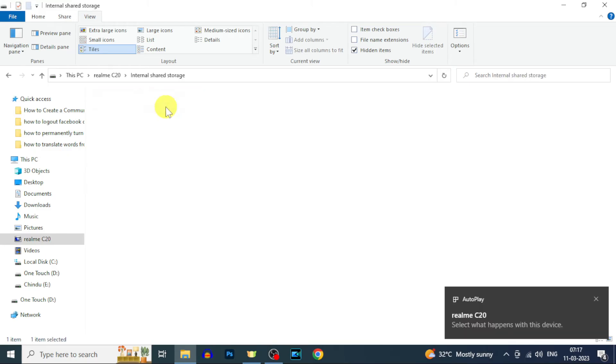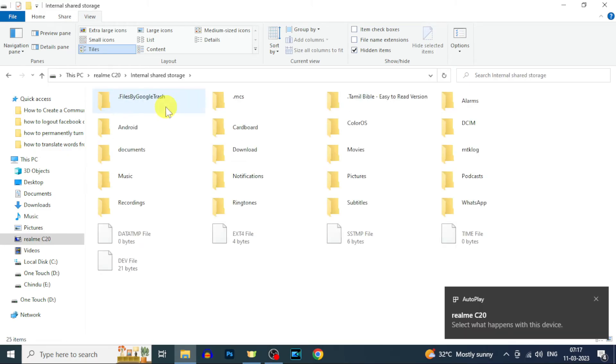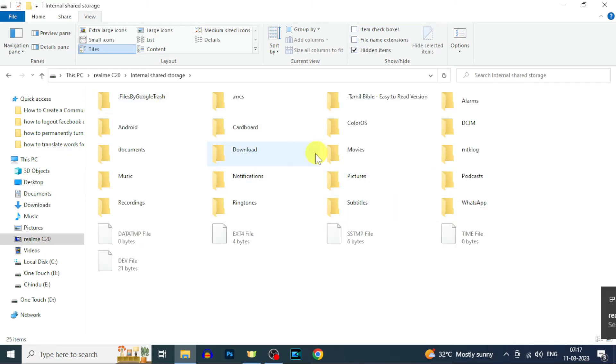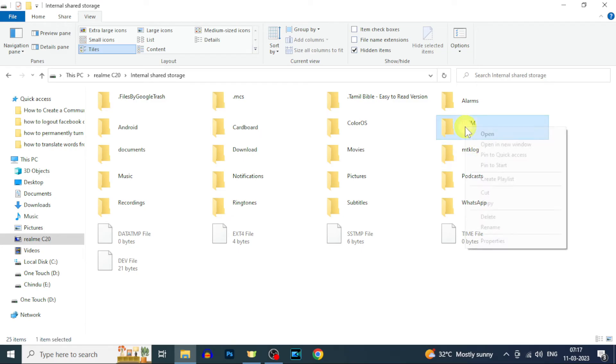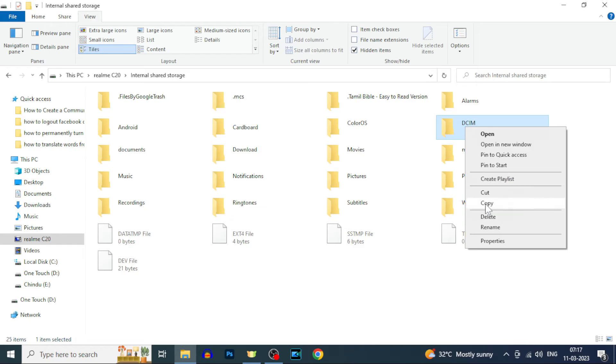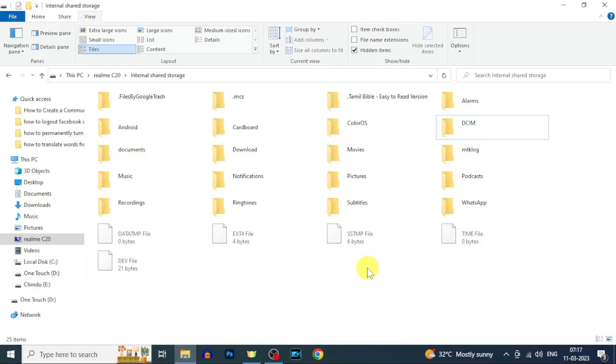Here you can see all your photos, videos, and other files. To transfer files, just select the folder or file. And here you can copy or cut and paste the files. It's a simple process.